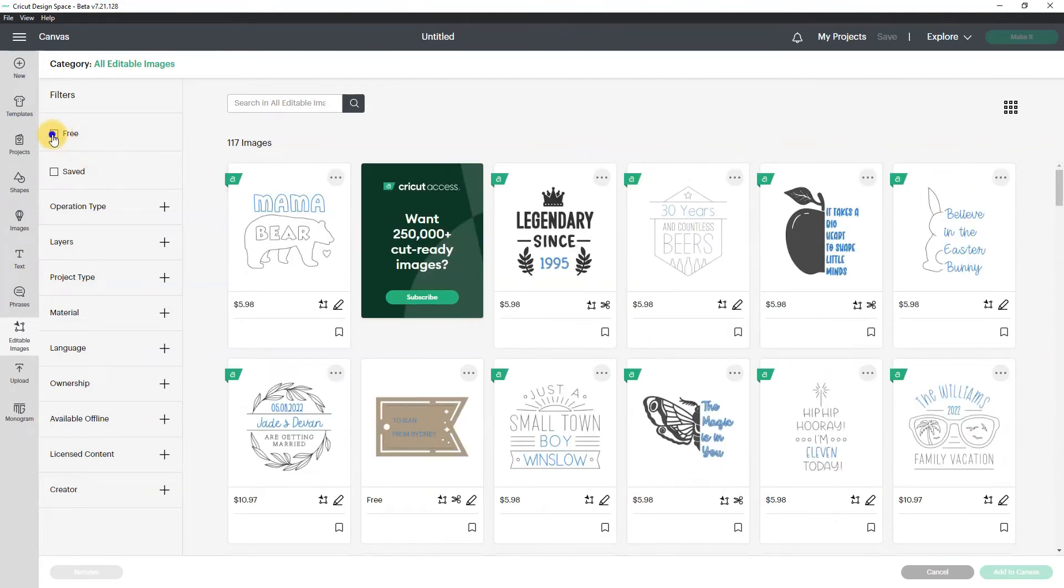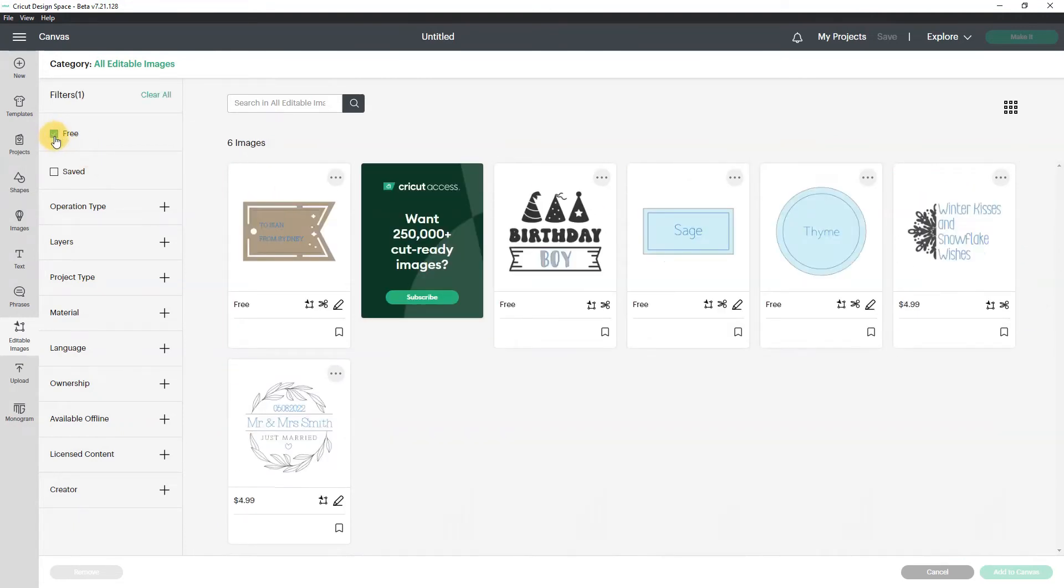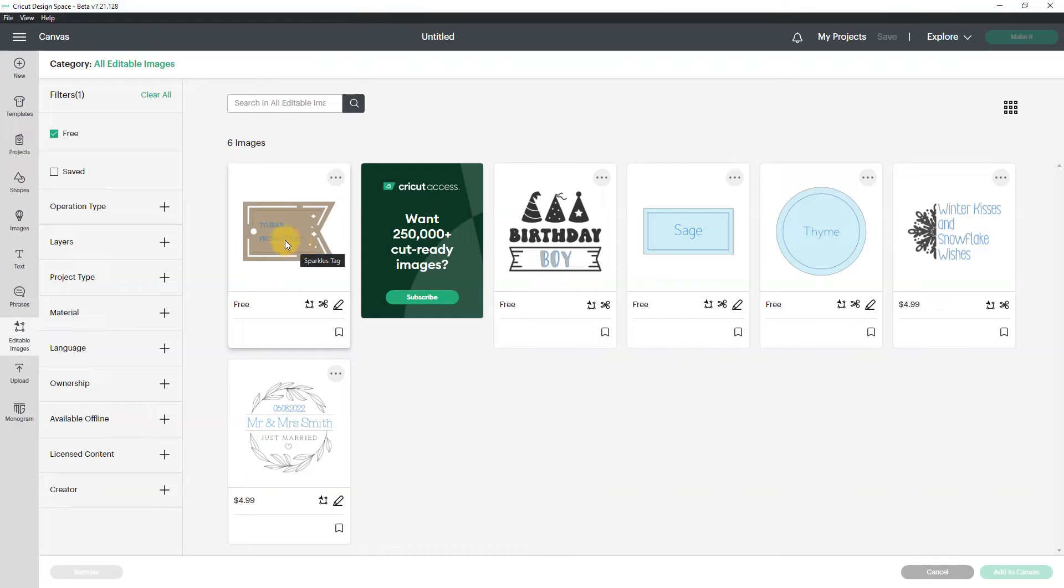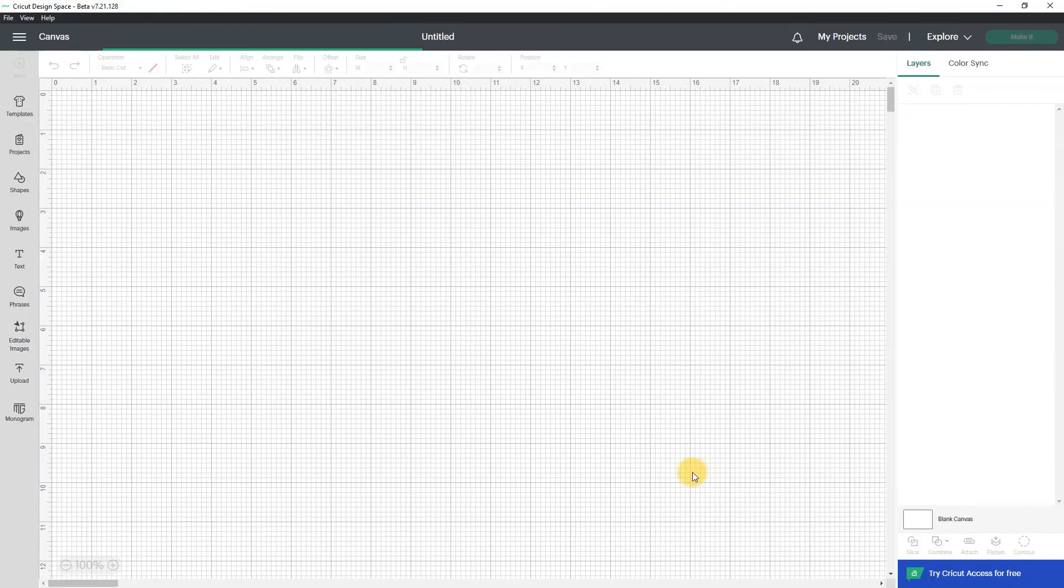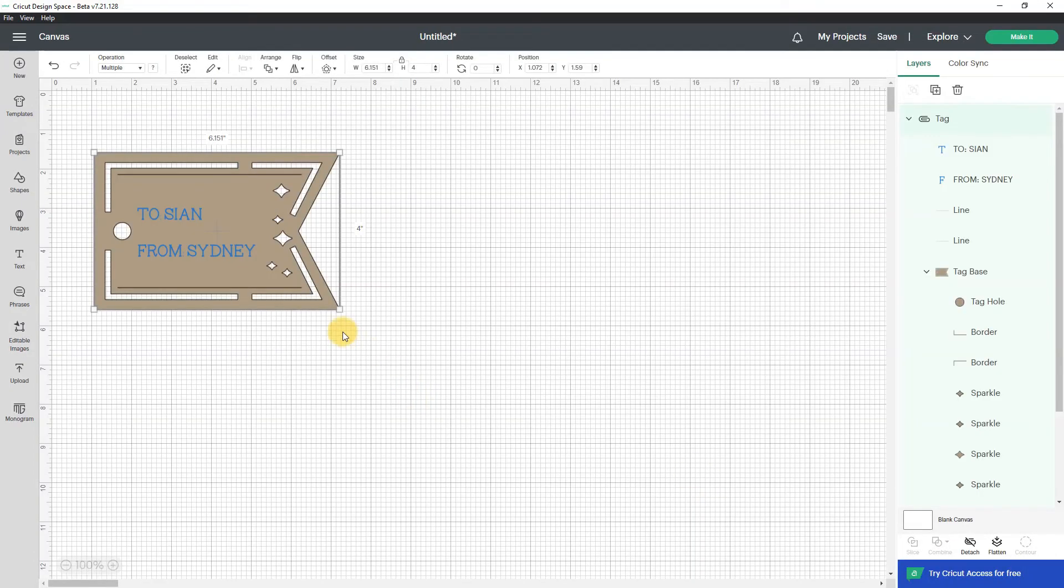So let's go back to free and just pick one of these free ones and see what we can do with it. Let's go with this one, this is a sparkles tag so I am going to click it once to load it and then I'm going to add it to my canvas.